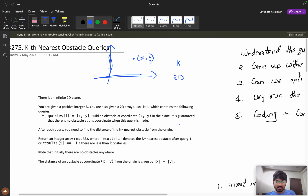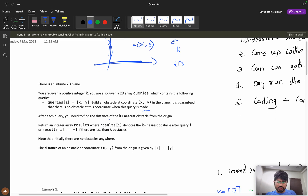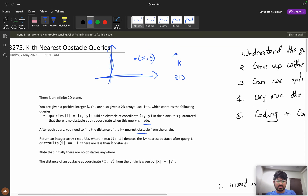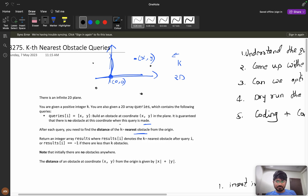It is guaranteed that there is no obstacle at the coordinate when the query is encountered. After each query, you need to find the distance of the kth nearest obstacle from the origin at (0, 0). I will place obstacles at different points, and for every query I want the kth nearest — meaning the kth minimum — obstacle.